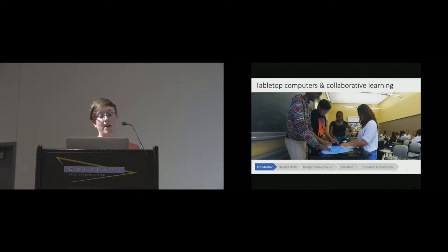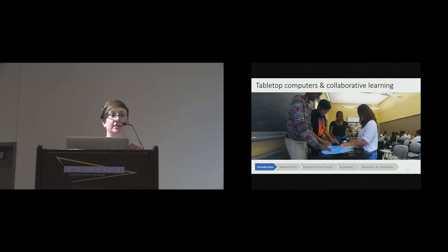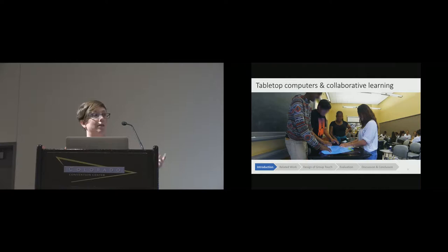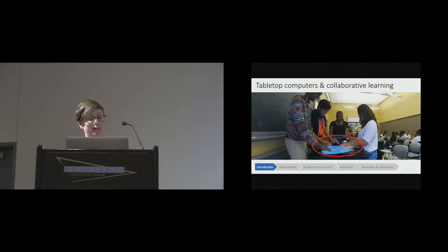One big problem with commercially available tabletops that makes it difficult for them to really support collaborative learning is that they're not able to tell the difference between a single person and multiple people interacting with the screen. For example, in this picture we have three students all trying to pull the same object towards themselves, but the computer has no way of knowing that they are three separate people, so it interprets their touches as if they were carried out by a single user and scales the object instead of translating it.